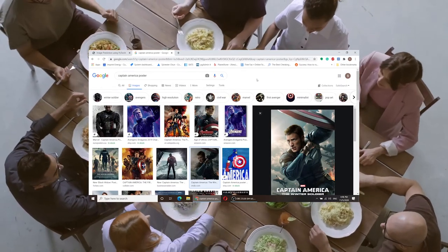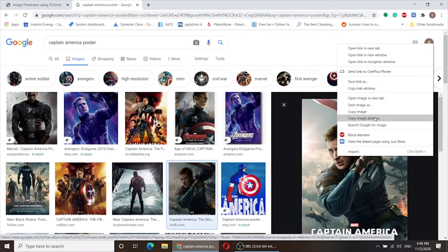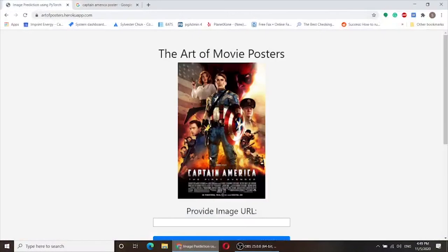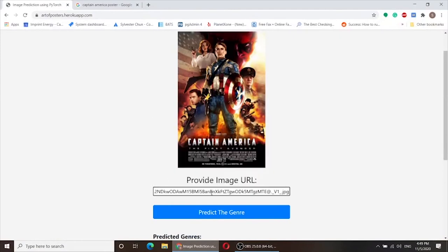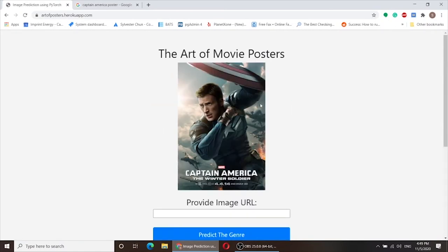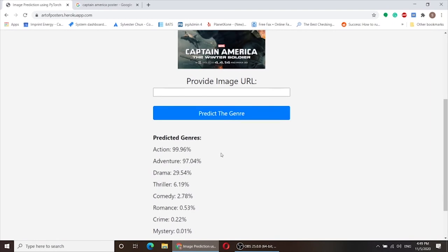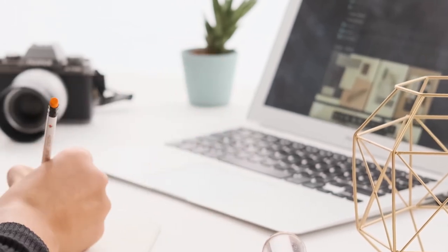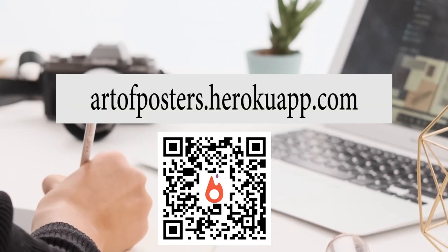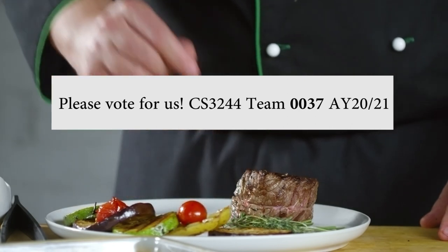I'll be demonstrating the app now. I went to Google to find the Captain America movie poster, copied the link, and pasted it into the app. As I click 'Predict the Genre', the image is loaded and it predicts with 99.96% certainty that it is an action movie. You're welcome to try our project by visiting www.artofposter.herokuapp.com. Thank you for watching and please vote for us. Goodbye.